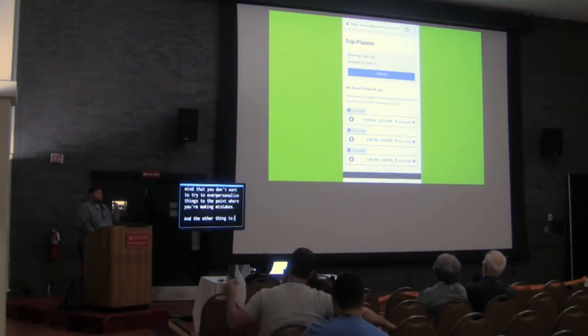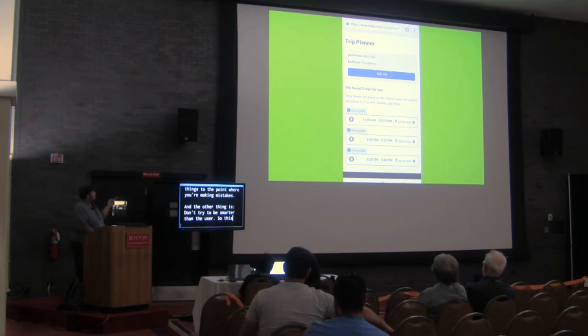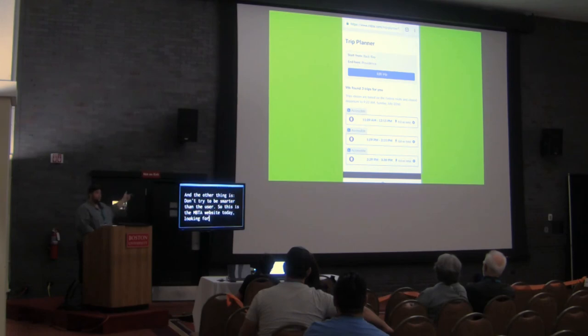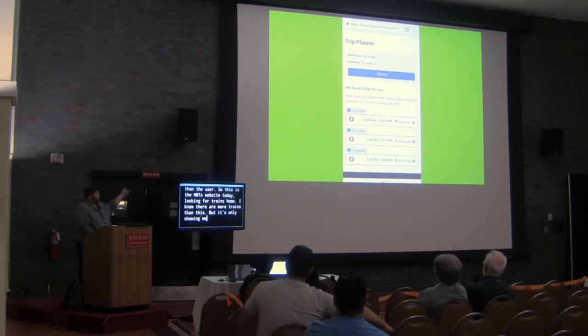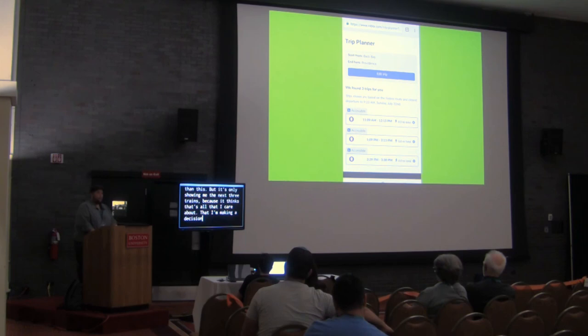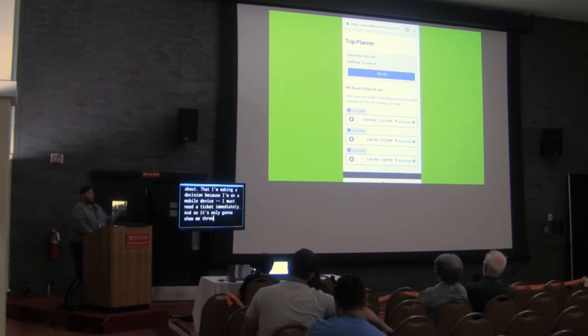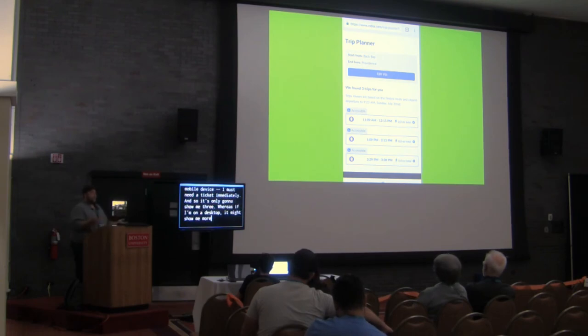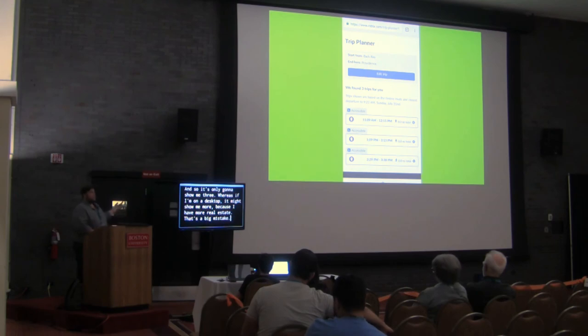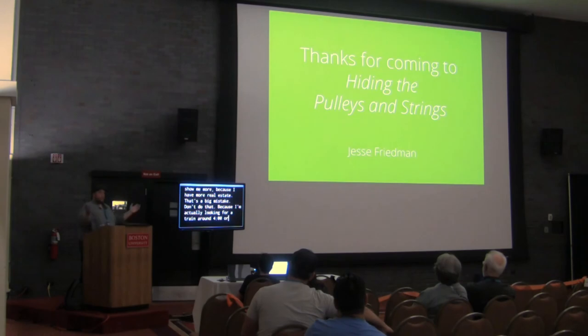And the other thing is, don't try to be smarter than the user. So this is the MBTA website today, and looking for trains. I know there are more trains than this, but it's only showing me the next three trains because it thinks that's all that I care about. That I'm making a decision because I'm on a mobile device, I must need a ticket immediately, and so it's only going to show me three. Whereas if I'm on a desktop, it might show me more because I have more real estate. That's a big-time mistake. Don't do that because I'm actually looking for a train around four or five o'clock, and they didn't show it to me.